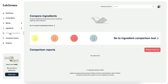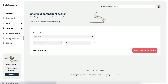You can compare ingredients side by side in order to make an informed decision as to which ingredients you may wish to blend with. You can also learn more about the chemistry of essential oils and find essential oils and extracts based on their chemical composition in the compare components search.